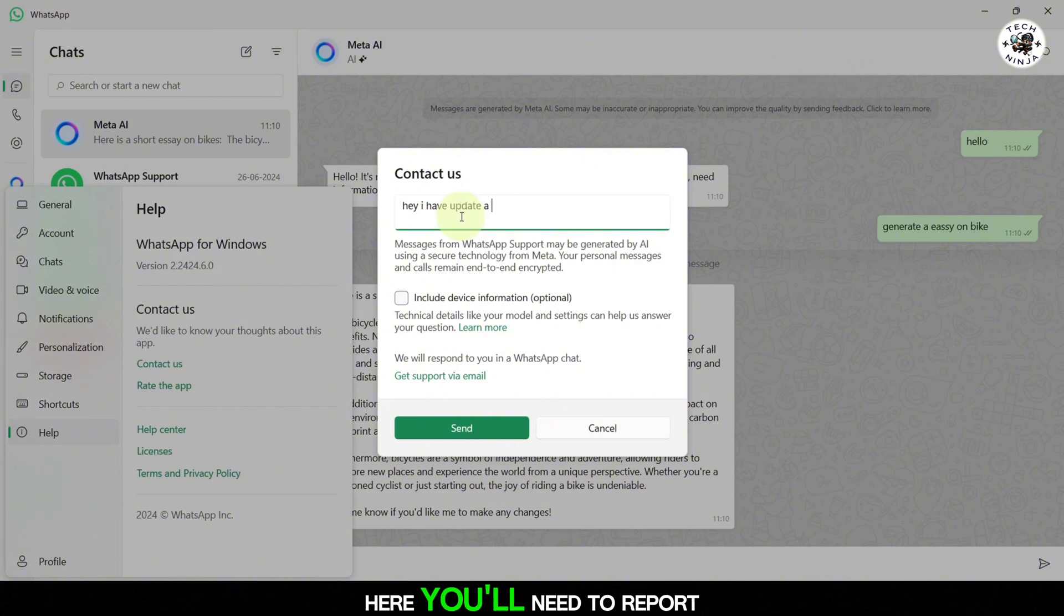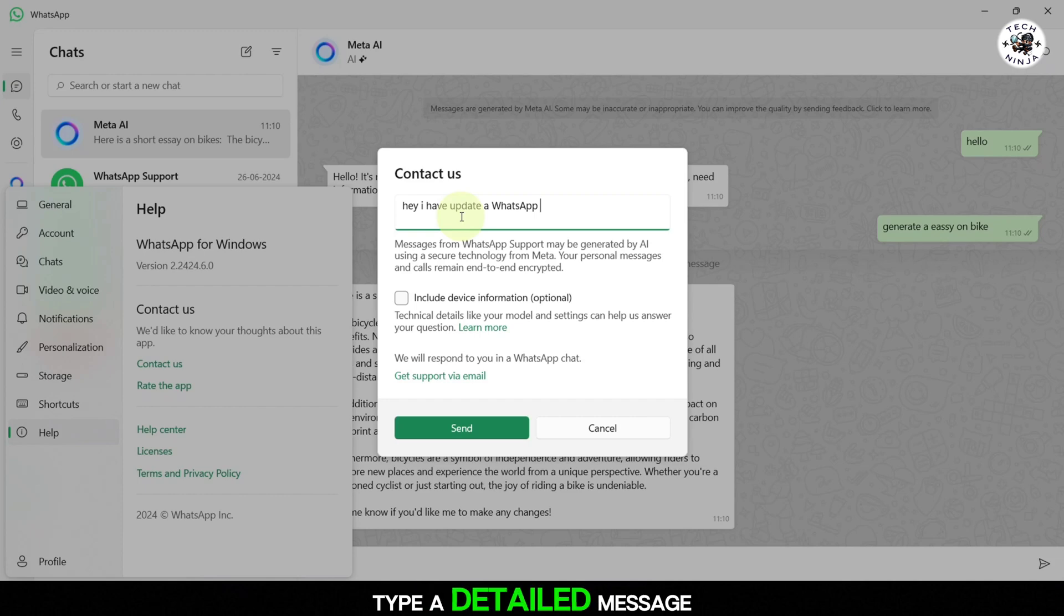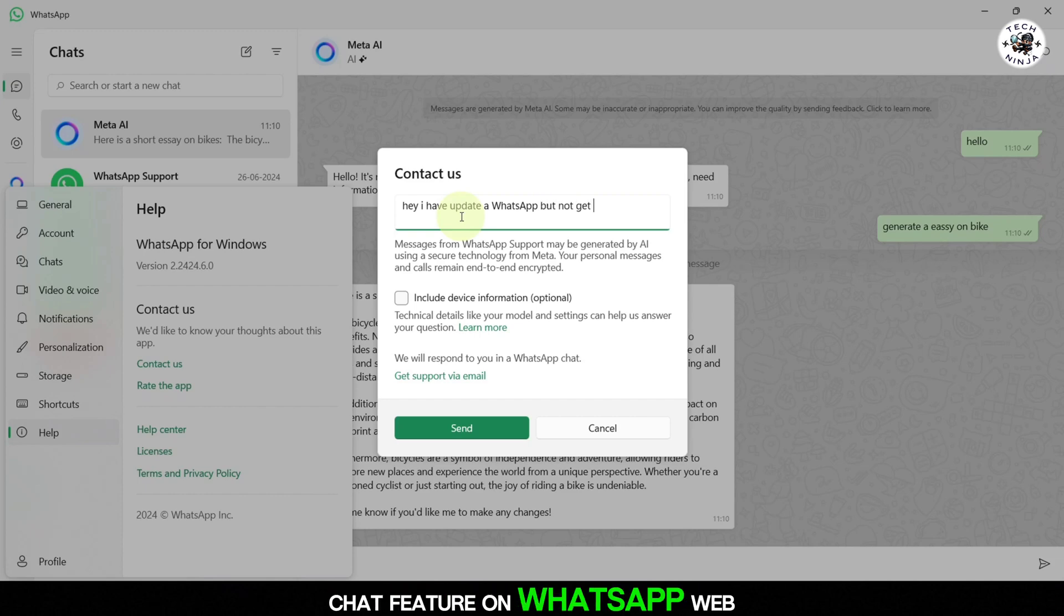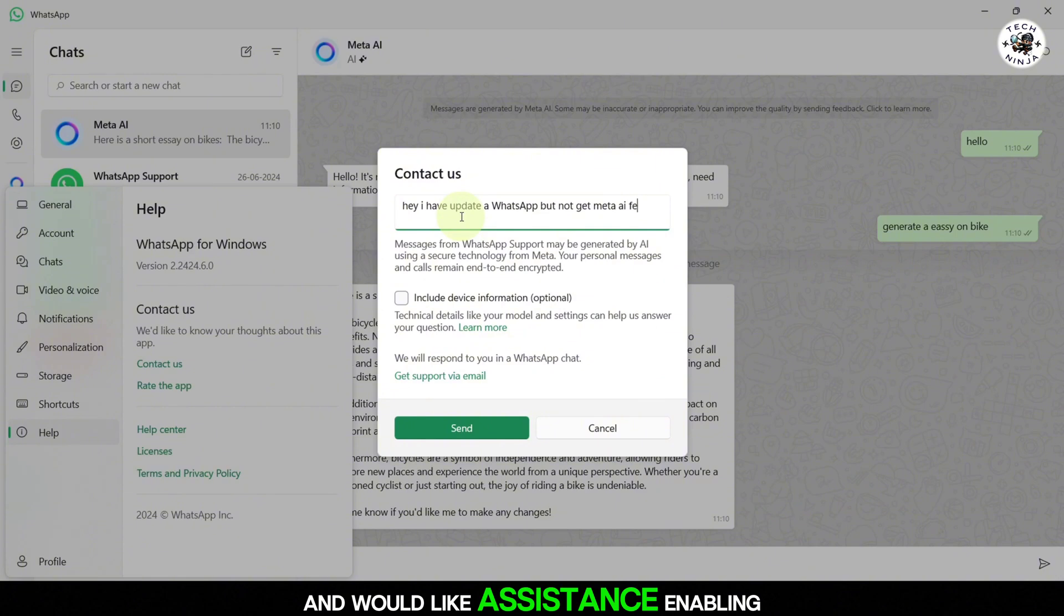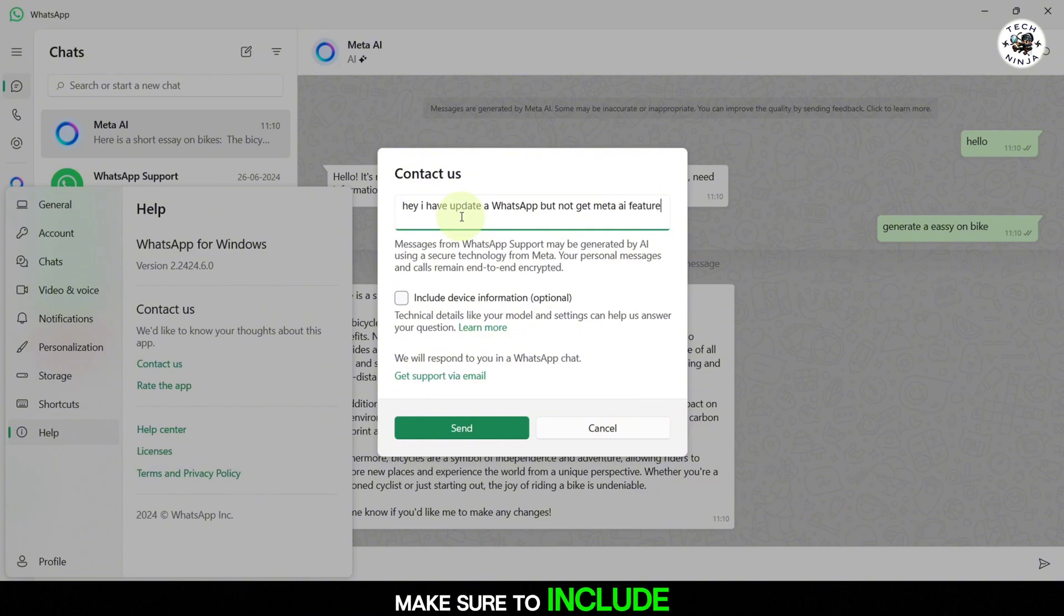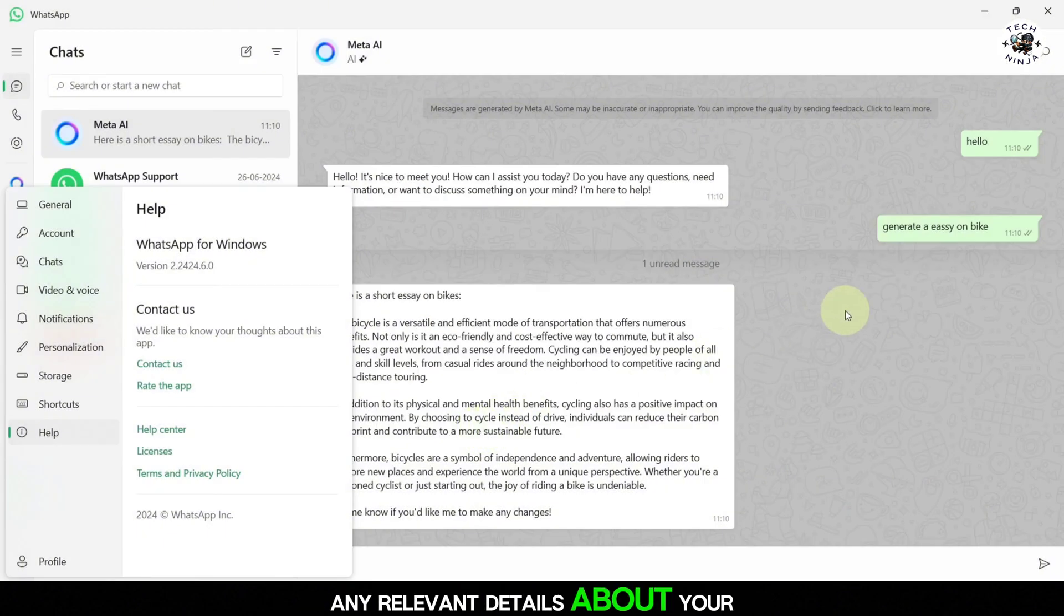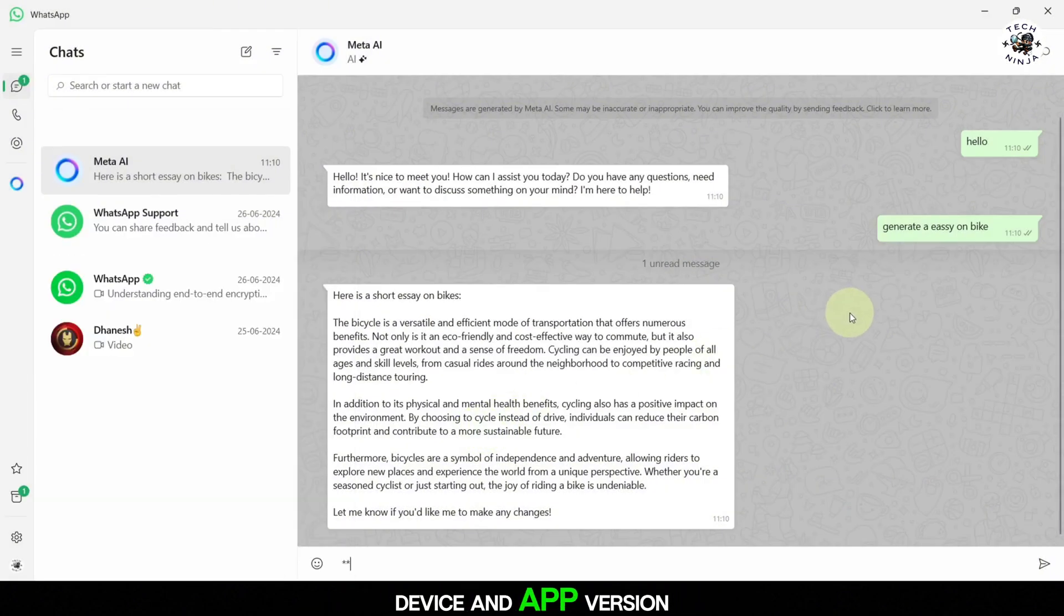Here, you'll need to report the issue. Type a detailed message explaining that you don't have access to the Meta AI chat feature on WhatsApp Web and would like assistance enabling it. Make sure to include any relevant details about your device and app version.